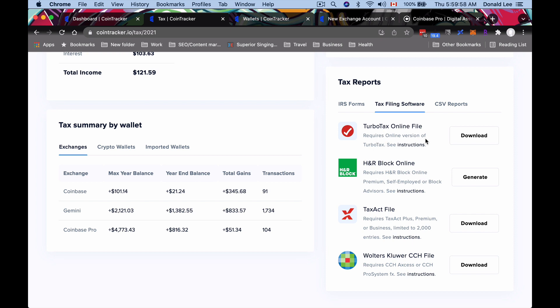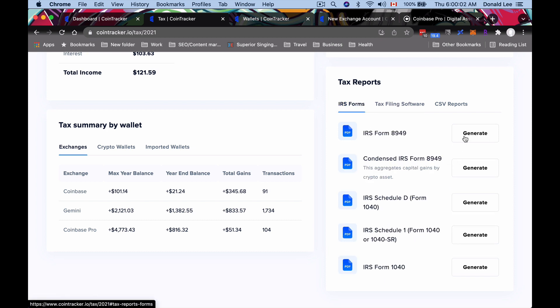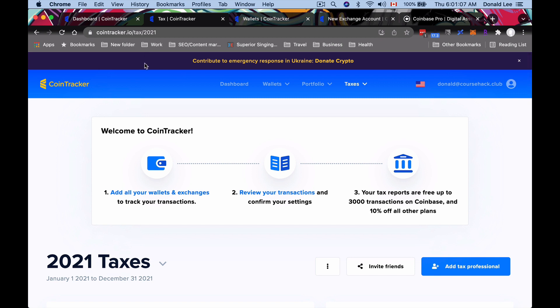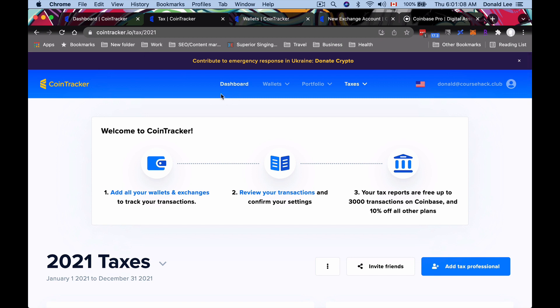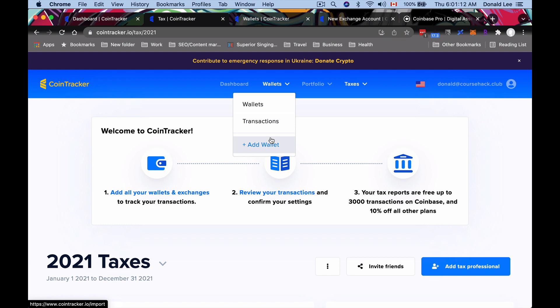You could go ahead and see the instructions for each of these to see how it works. Literally, you just download these forms, generate them, and they should get sent to your email. You can download them and send them to your accountant if you have one. It's a one-click easy button. If you scroll to the top here to your navigation bar and click Wallets, you can actually go add a wallet.